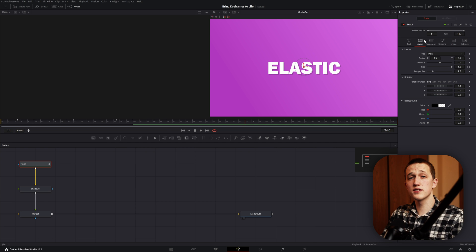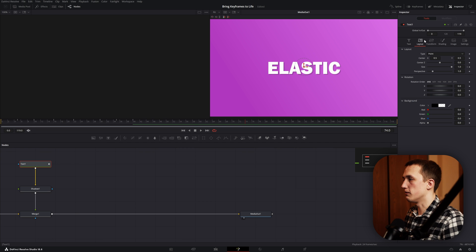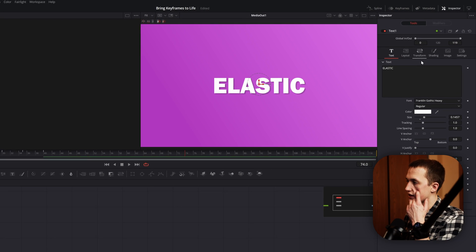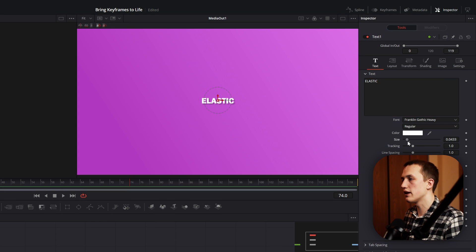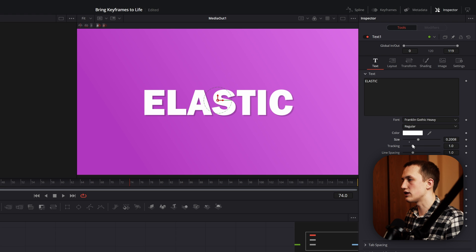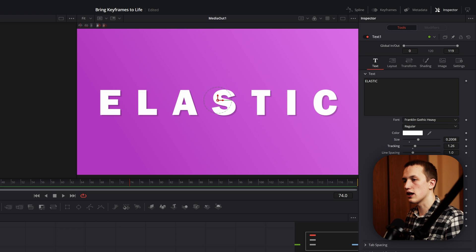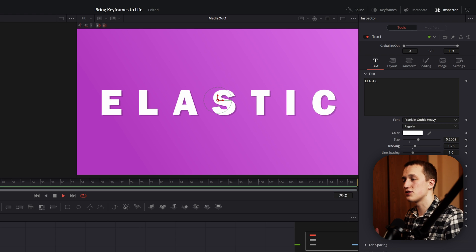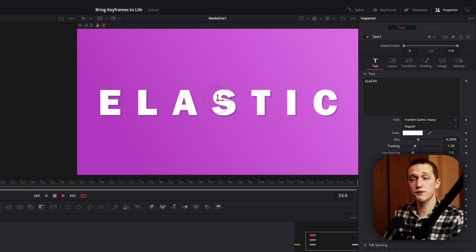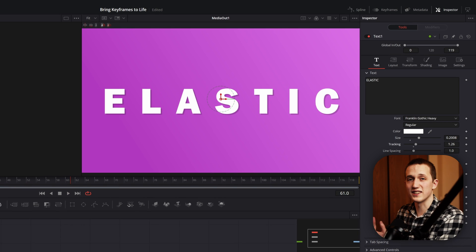And like I said, we set this up to be procedural. So if we go back to the text tab, we can change the text, we can change the font, or even just change the size, the tracking of it, and the animation is going to update so that way it works perfect no matter what the text is.